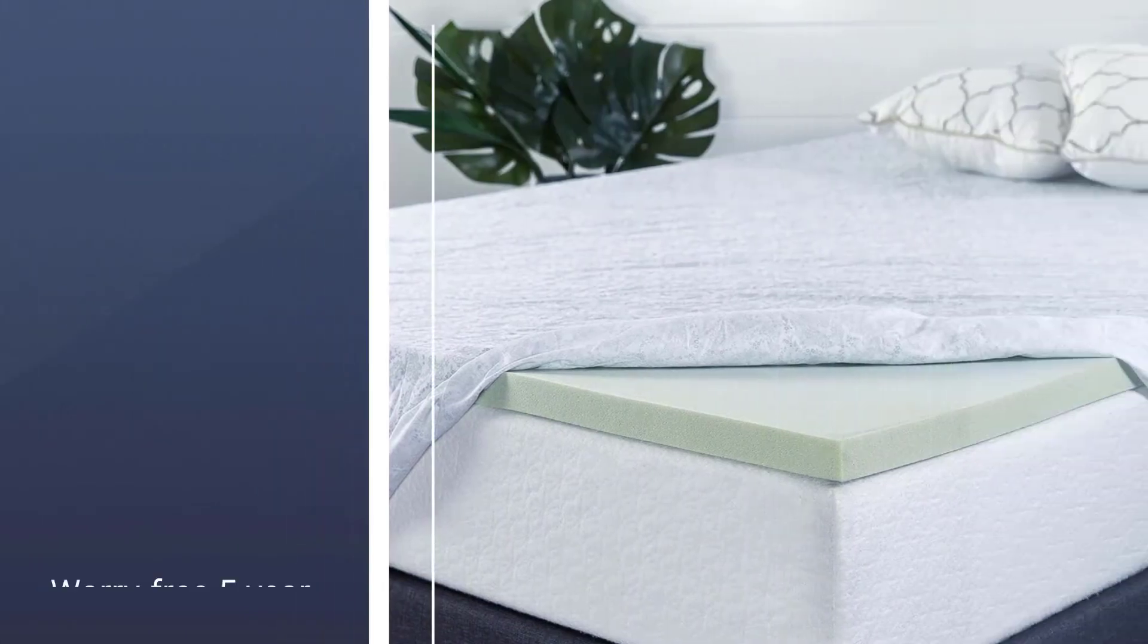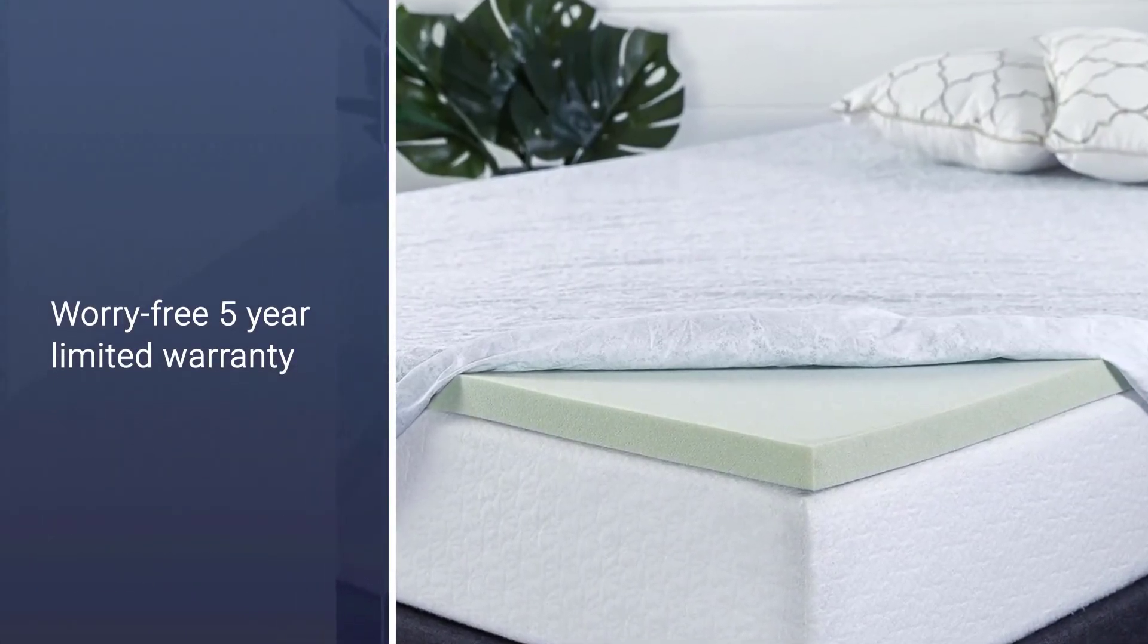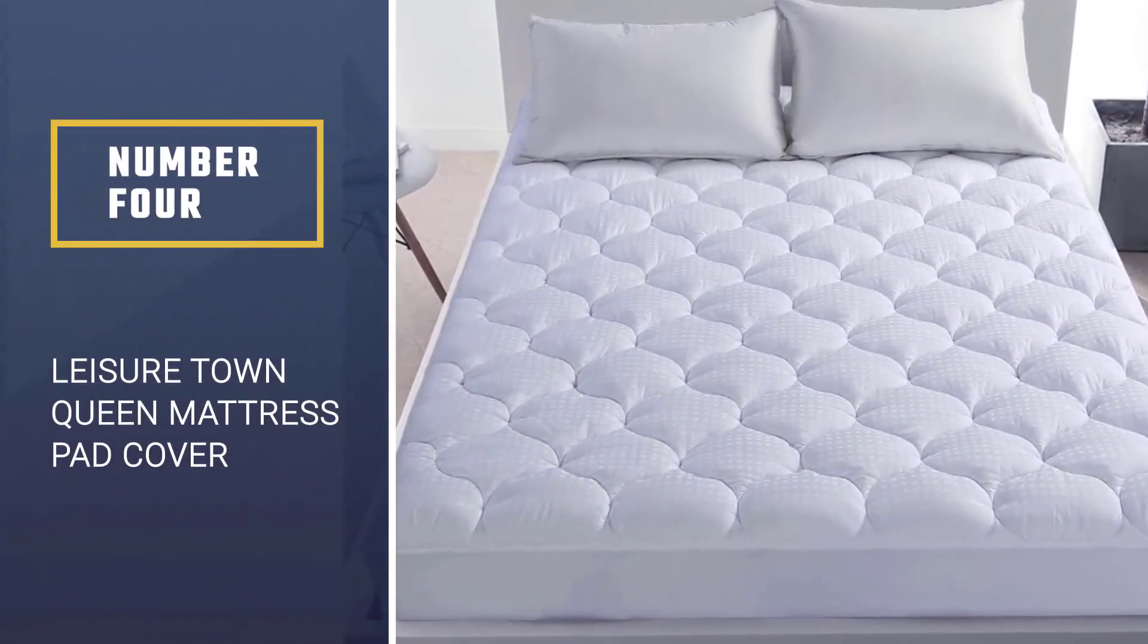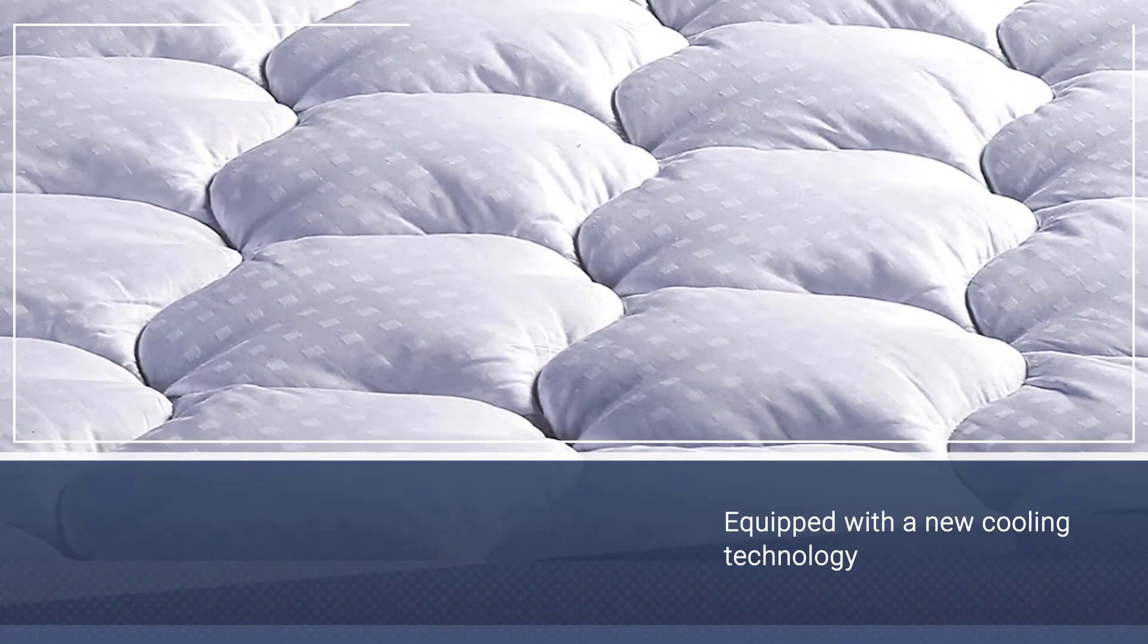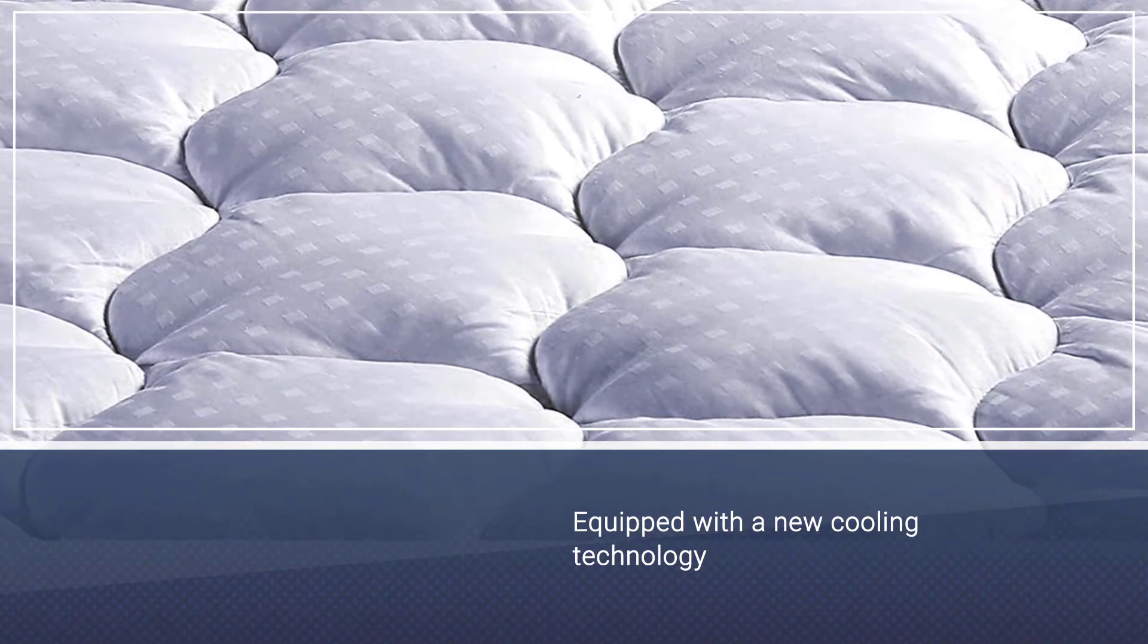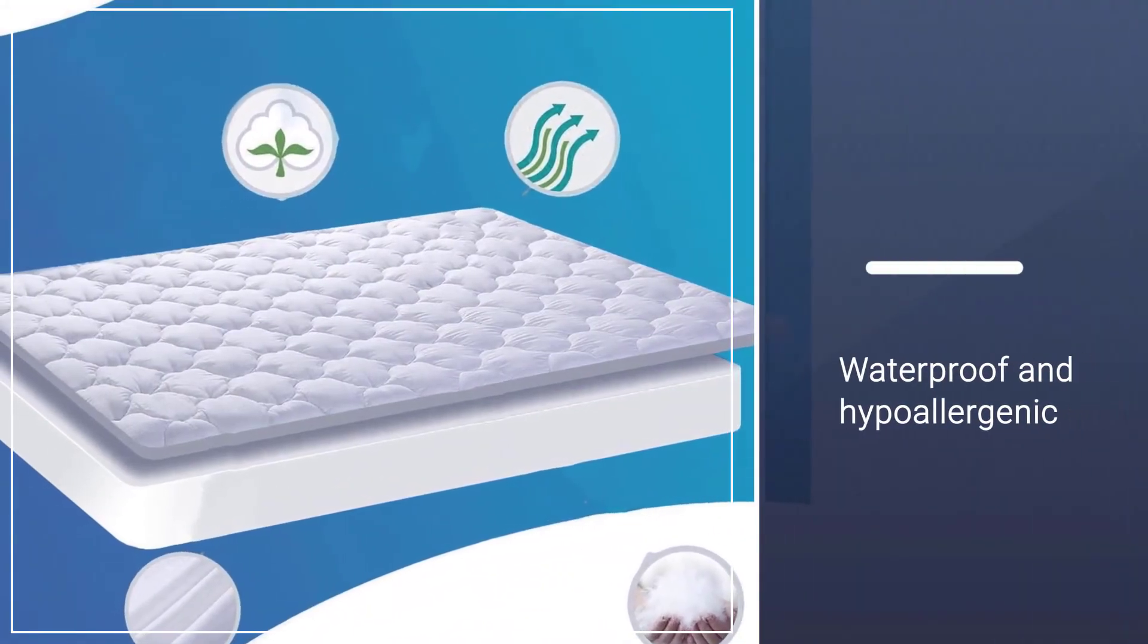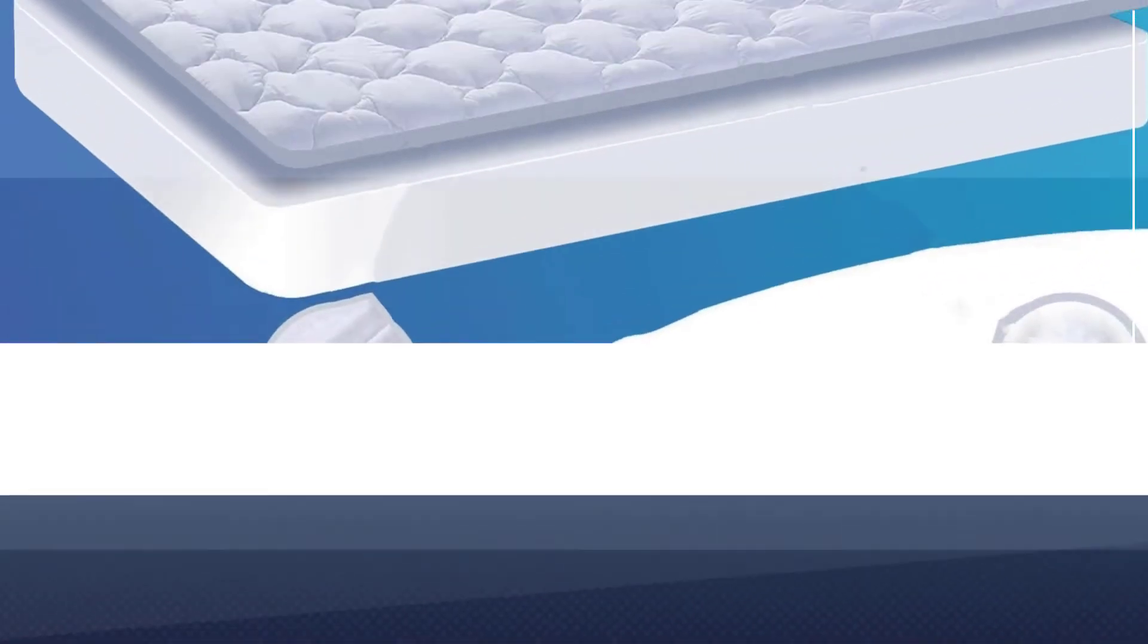Number four: Leisure Town Queen Mattress Pad Cover Cooling Mattress. This luxuriously breathable pad is equipped with a new cooling technology that naturally increases the airflow and makes your mattress feel more comfortable. The snowdown alternative fill has the same softness as goose and duck down minus the feathers.